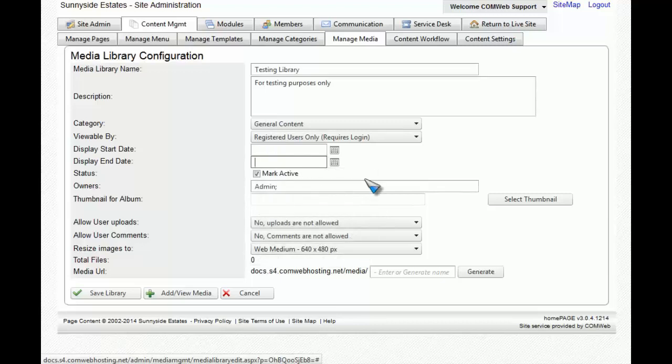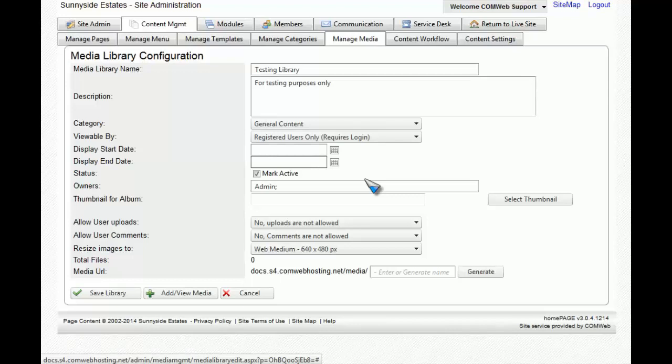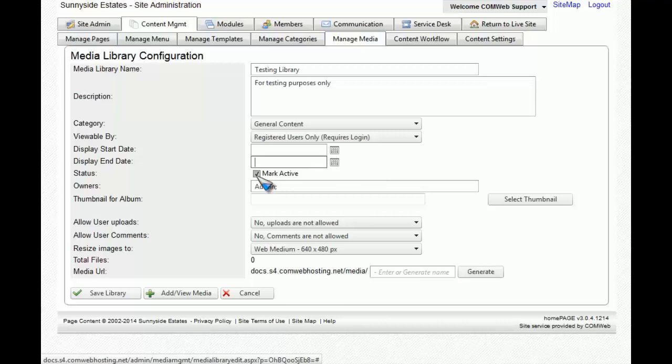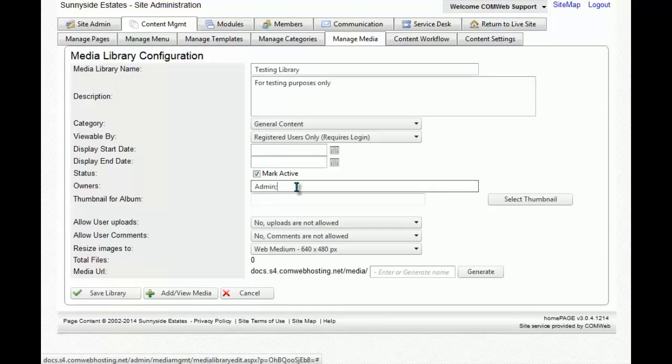At any time, if you would like to take your library offline without having to do the start and end date, all you'll have to do is uncheck the Mark Active checkbox. If you want more than just your user to have ownership in this media library, you'll add their user names to this line. For an example, we're just going to put username1 and then add a semicolon at the end.